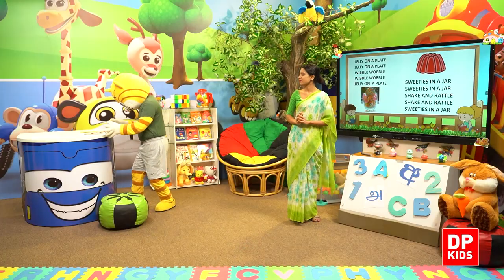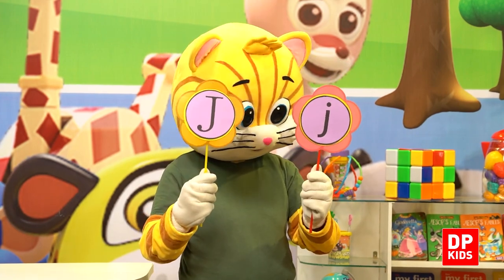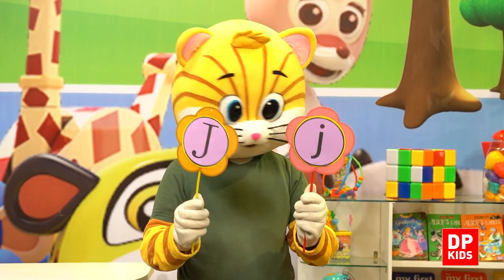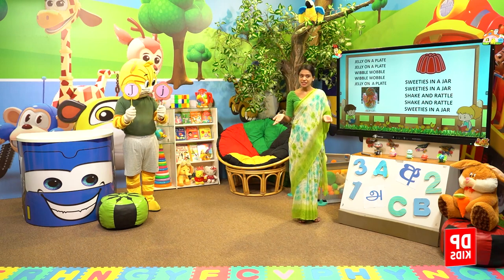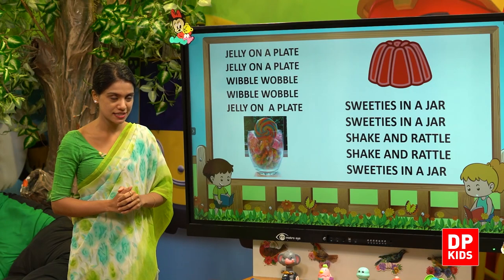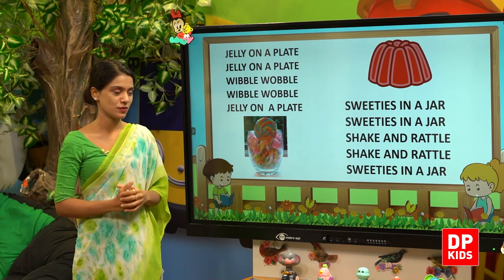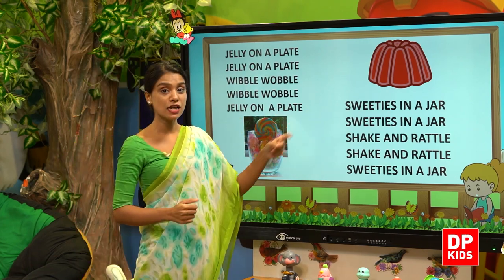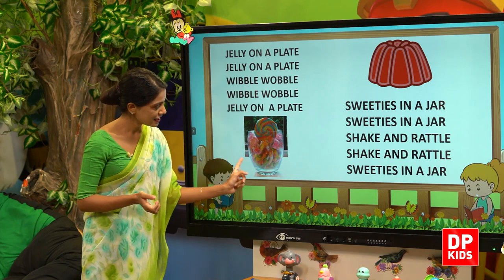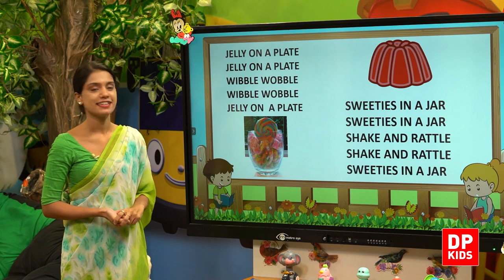What is the sound that you heard the most in this rhyme? Can you show me? Very good, yes! Letter J and the sound is J. Exactly. Jelly on a plate — J sound. Sweeties in a jar — a jar like this, J sound.